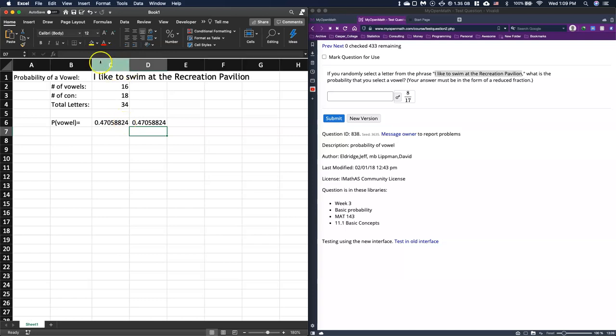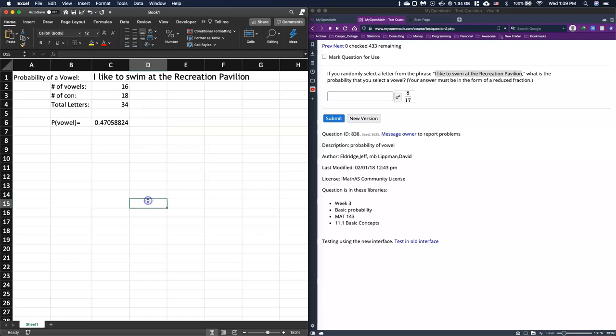I just want us to get the percentage correctly, and so the probability that we would randomly select a vowel from all of these letters is like 47%. Cool. Okay, so that's kind of how we would handle maybe a probability question like that.